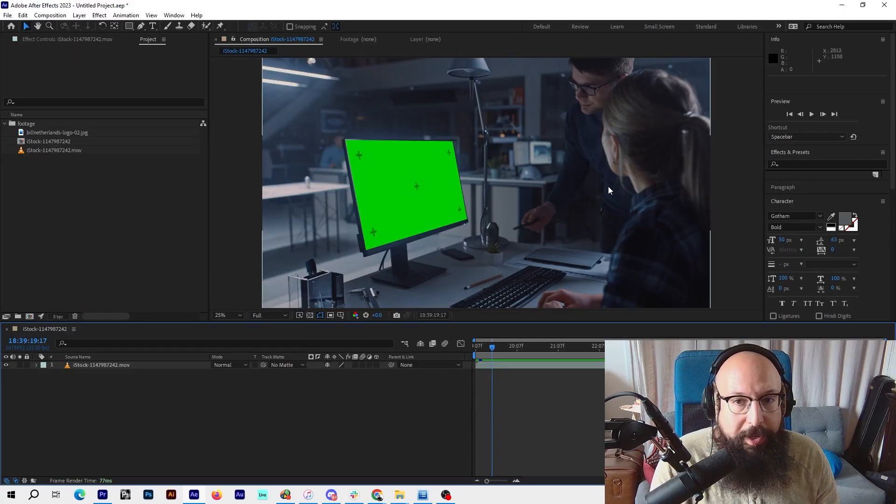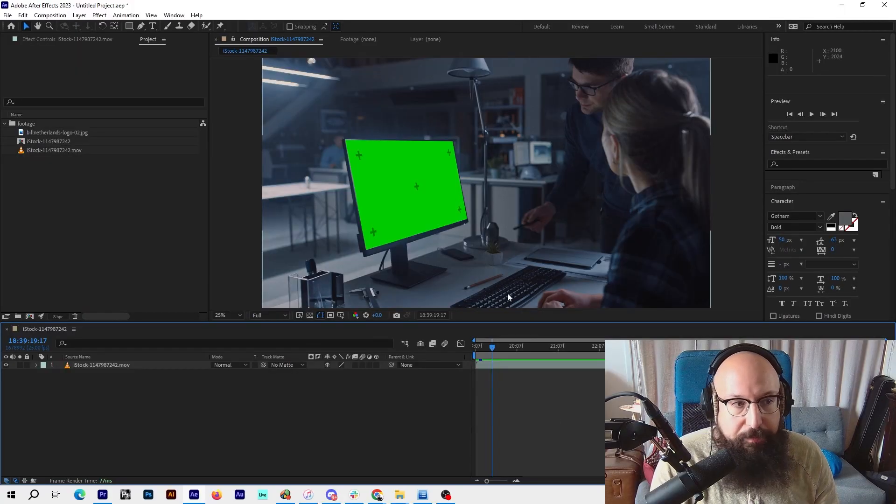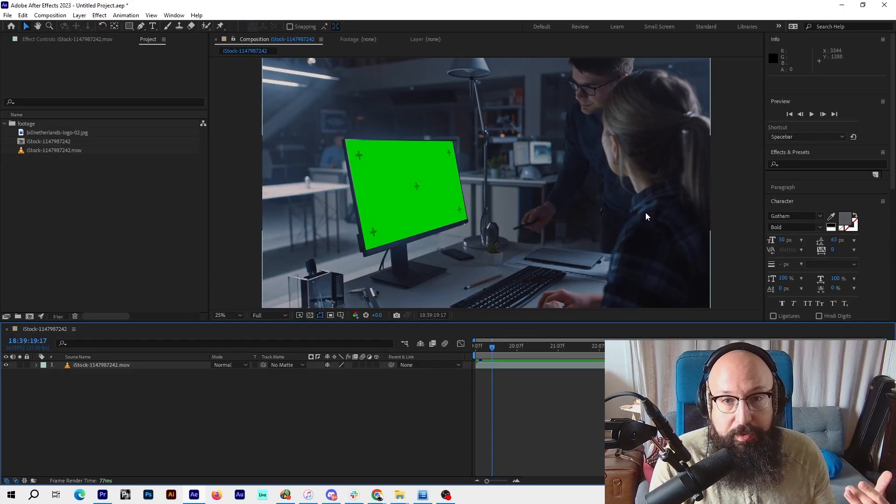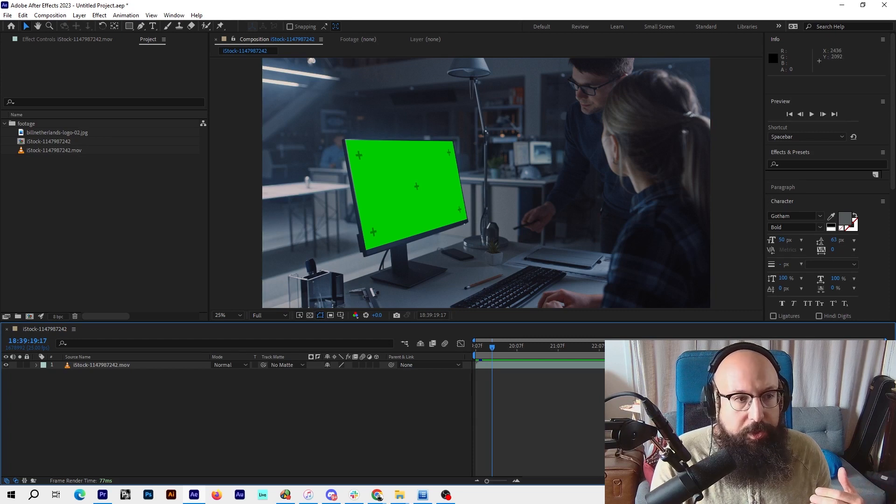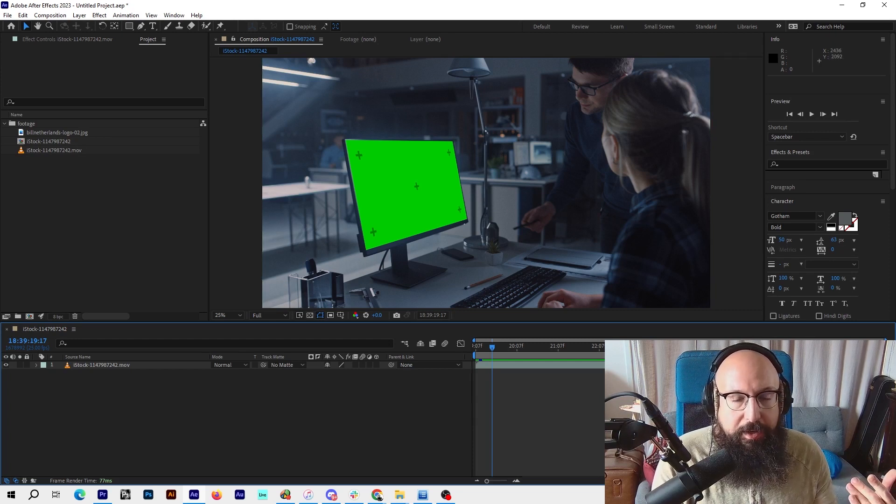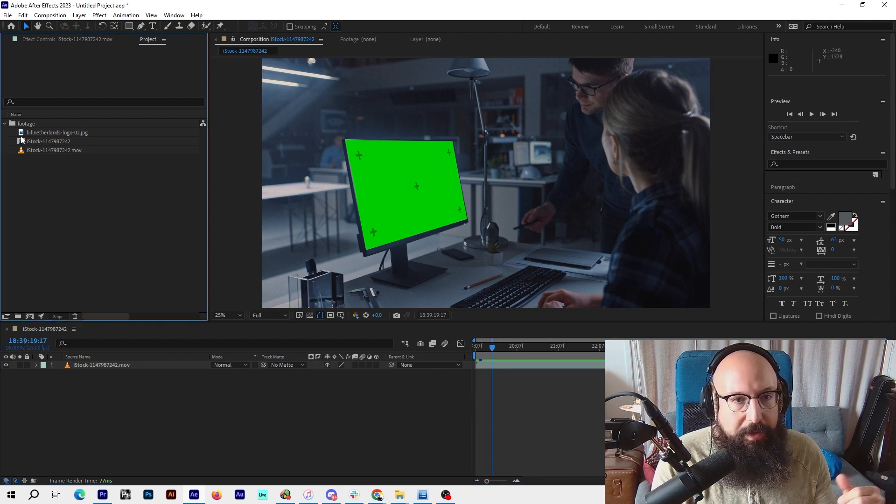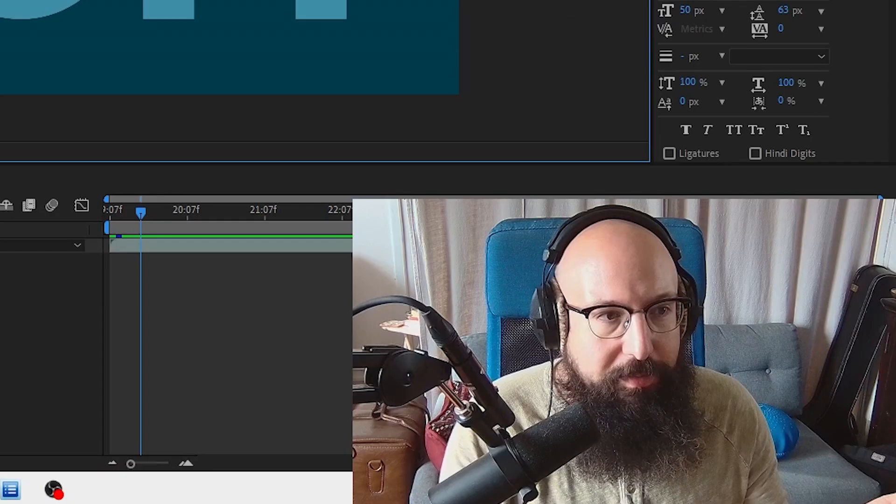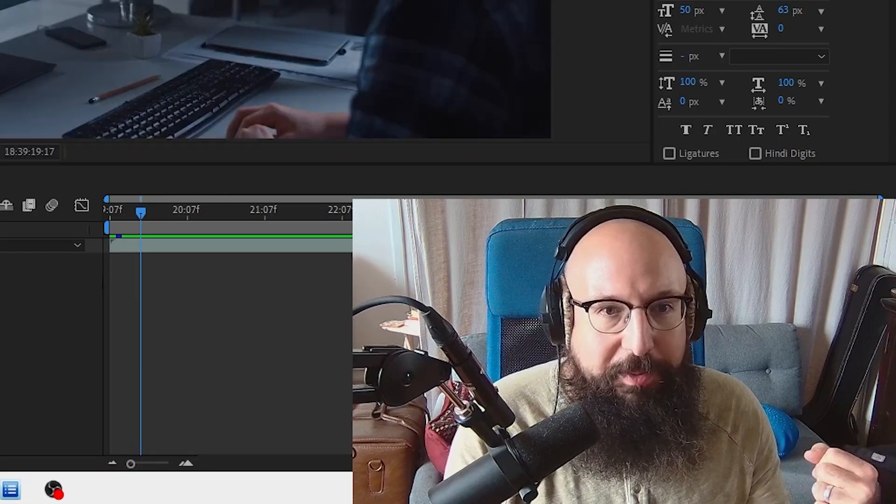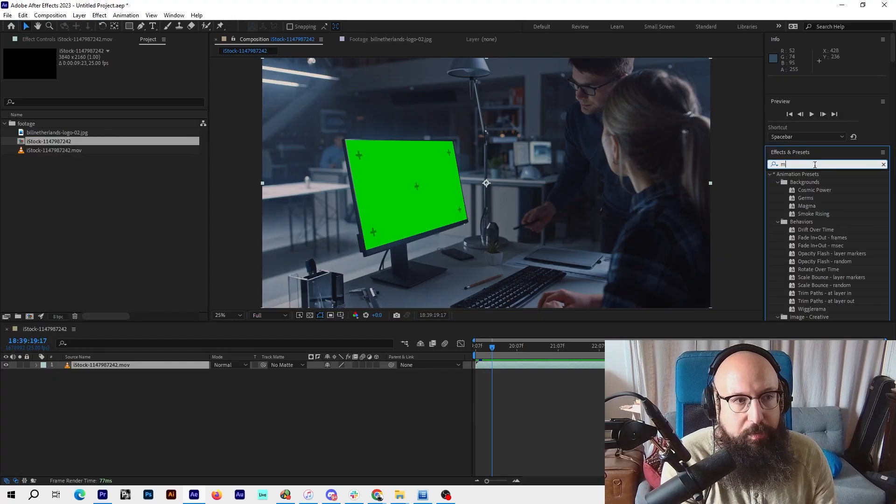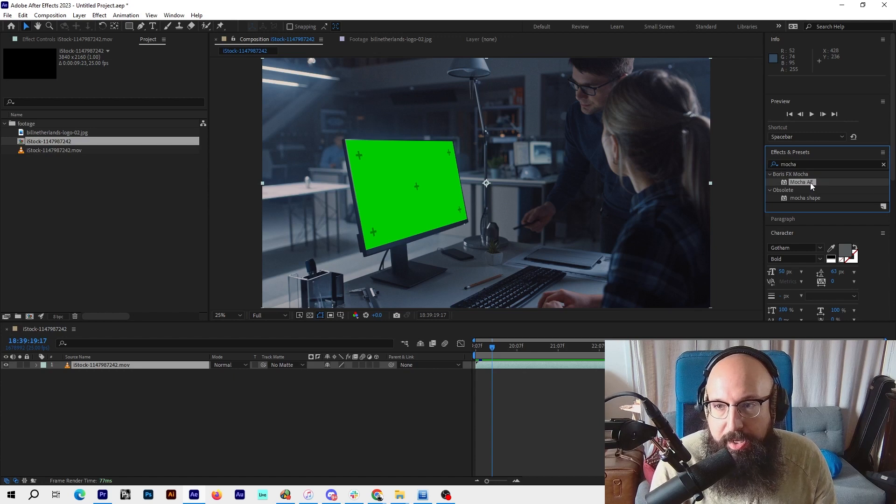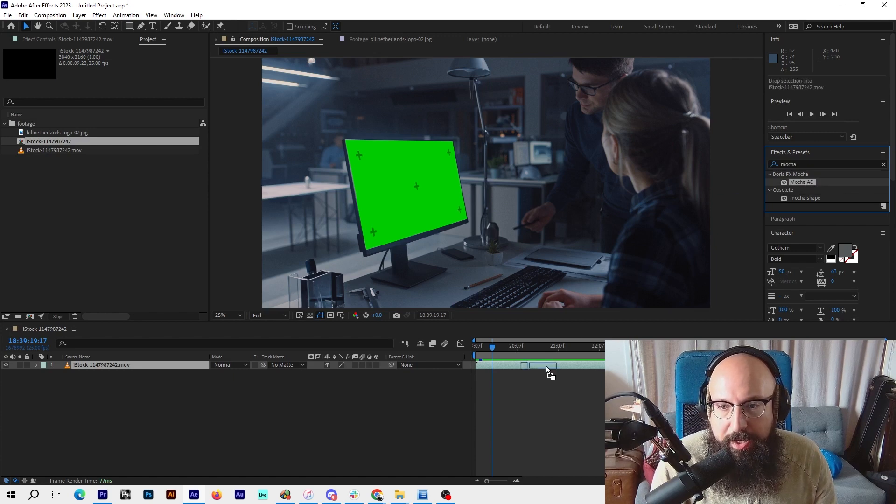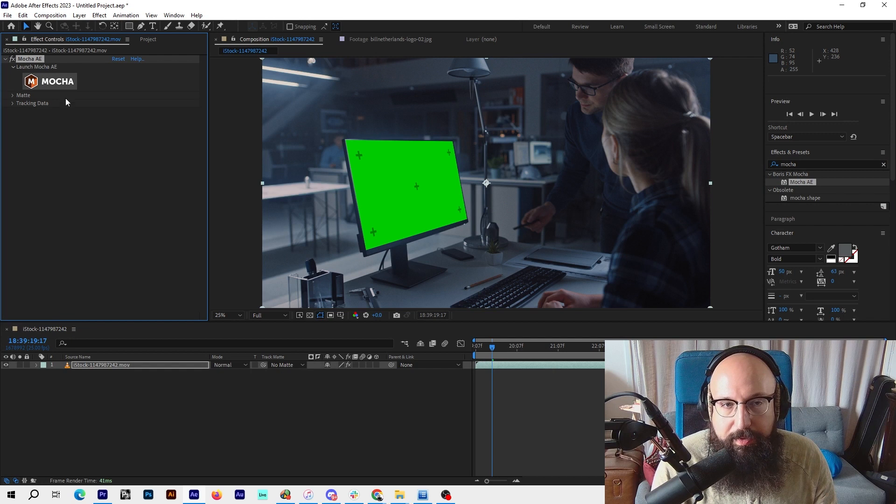I'm going to do a simple screen replacement. Here I have some stock footage with a green screen over the computer, and we want to just remove that and comp in a graphic. I took my logo. If you go to Effects and Presets, I'm going to look up Mocha After Effects, Mocha AE, and drag that onto my video.